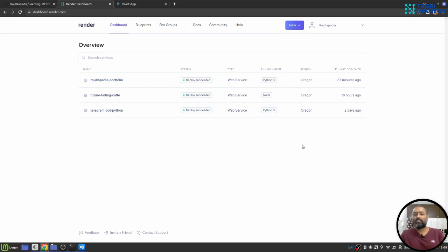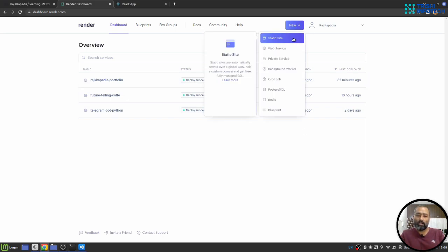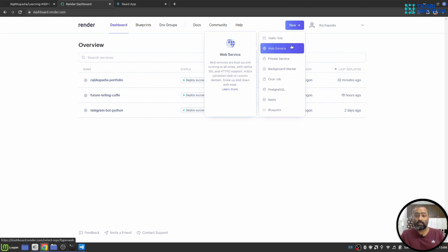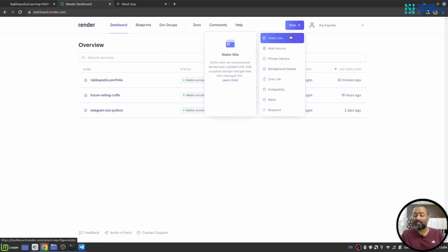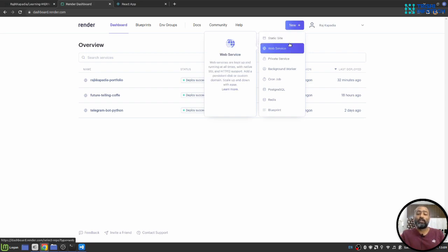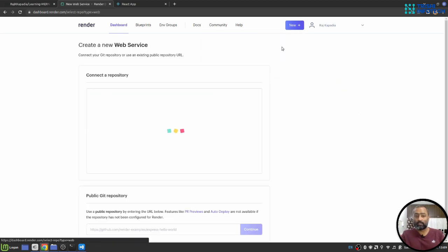Since I have gone past that step, I'll see this kind of interface. When I go to new, I can see there are multiple things that I can deploy: static site, web service, and private service and things like that. So I'll first deploy my backend. For that, I'll choose web service.